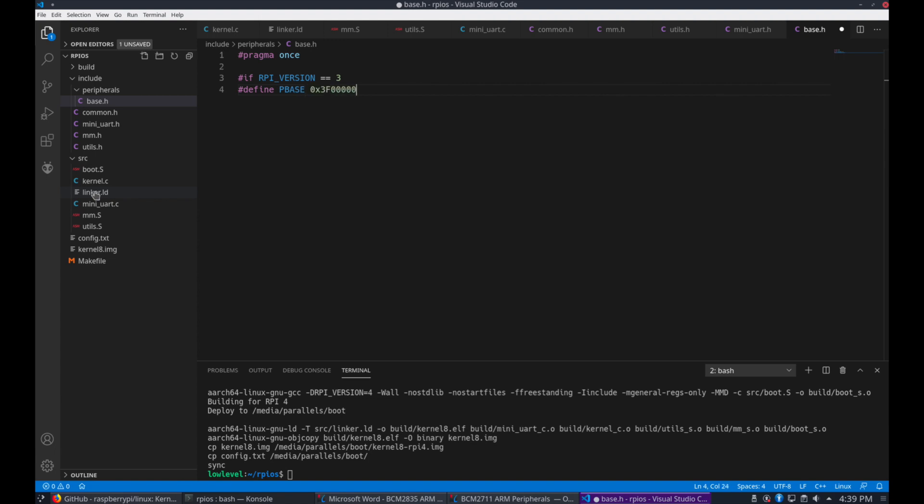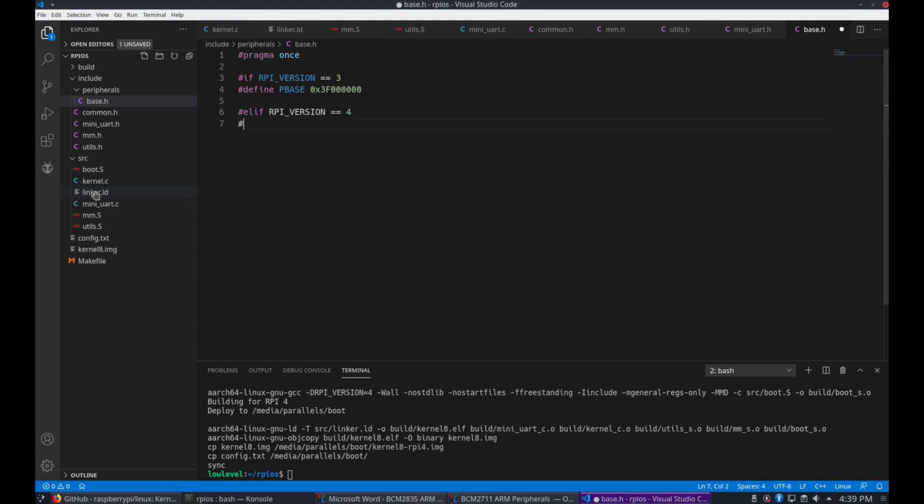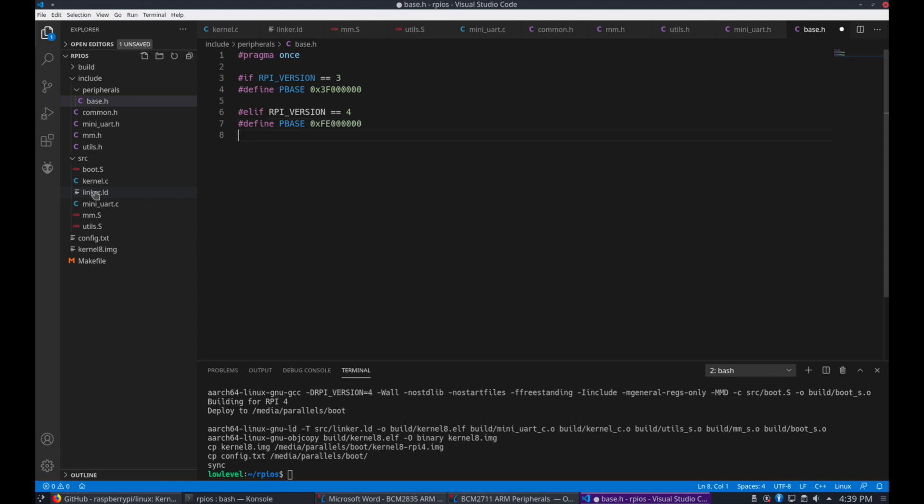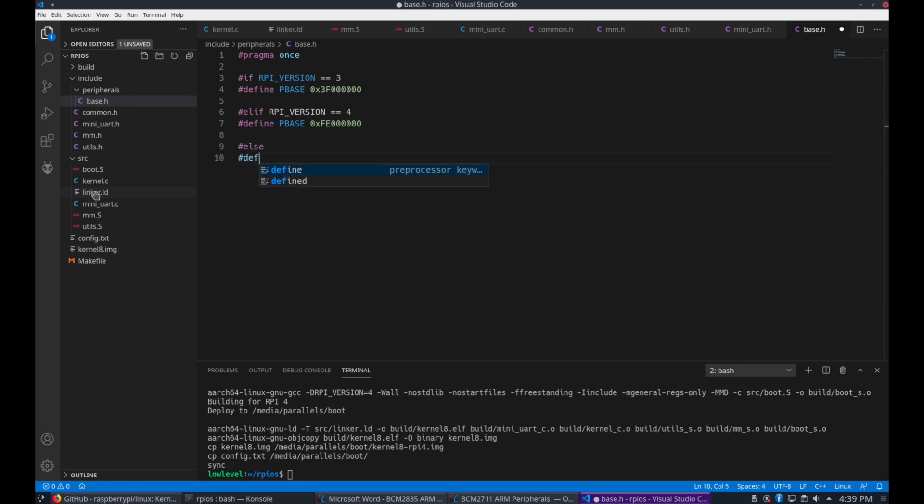So then we're going to add an if here. If the Pi version is 3 we're going to use the pbase starting with 3F. Else if it's version 4 then we're going to use the Pi 4's pbase which starts at FE. And then finally an else section here so it'll break the build if the version is not supported or if you just forget to provide one.